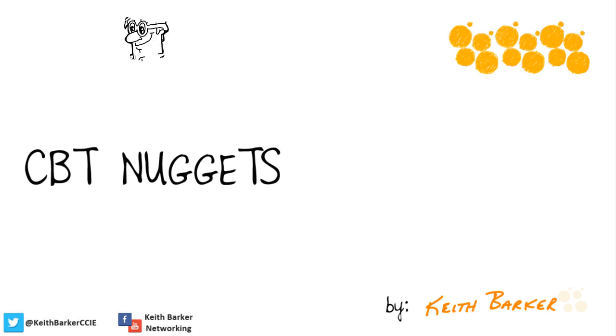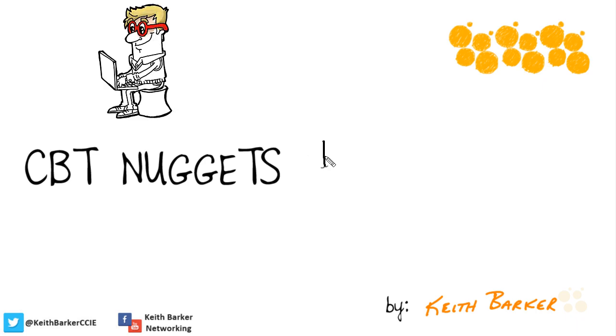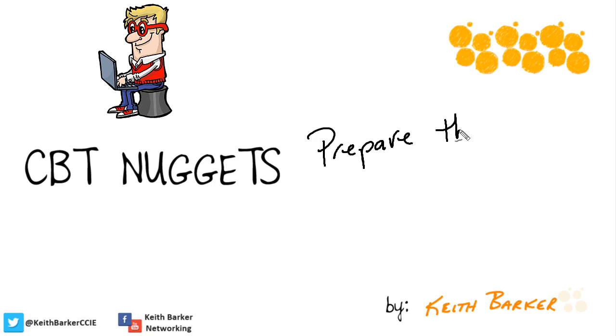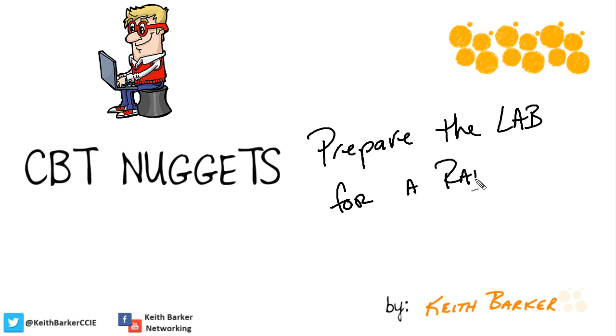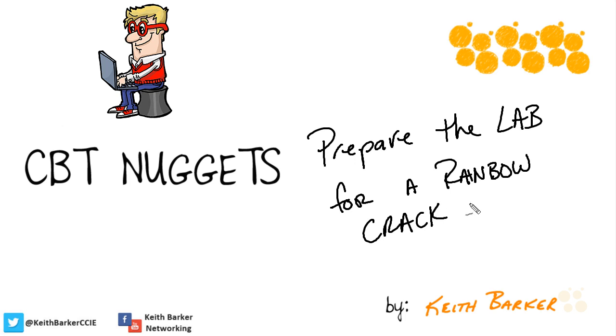It's one thing to hear about a rainbow crack being done, but it's a totally different and more exciting thing to actually do one. So what I'd like to do in this nugget is spend a few minutes walking you through what we can do specifically to prepare our lab, including downloading the right tools so that we can have a successful rainbow attack. In this nugget, we'll do the preparation work, and in a subsequent nugget, we'll do a demonstration of the attack itself.